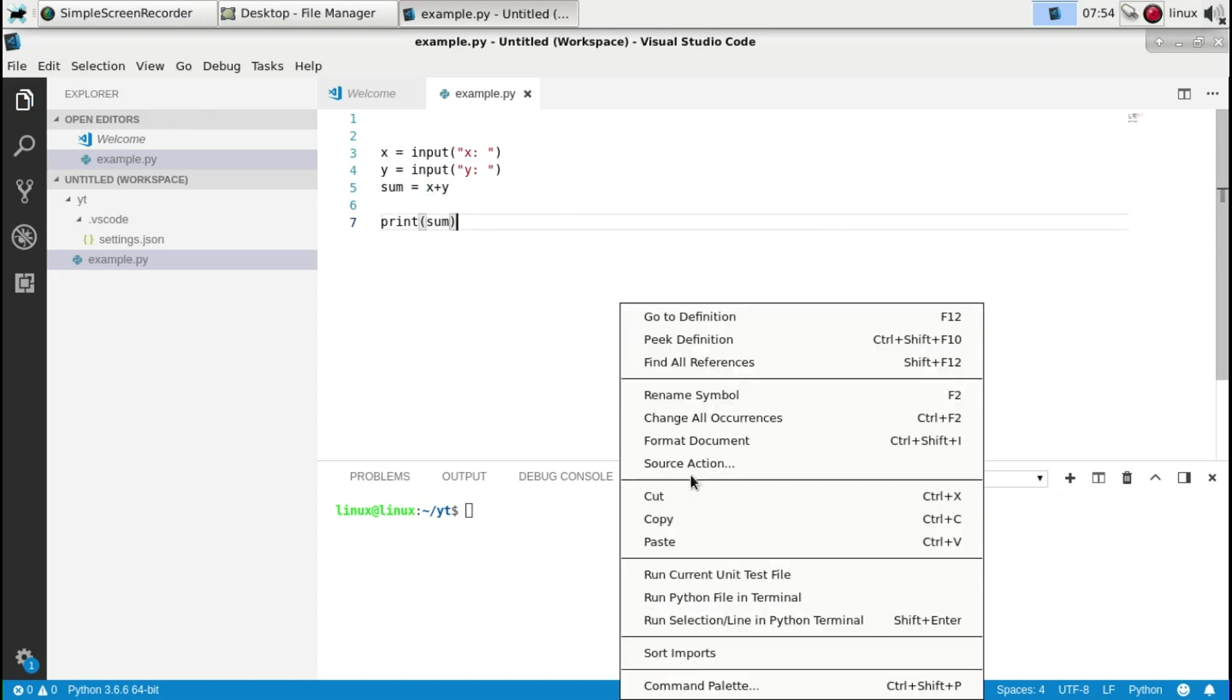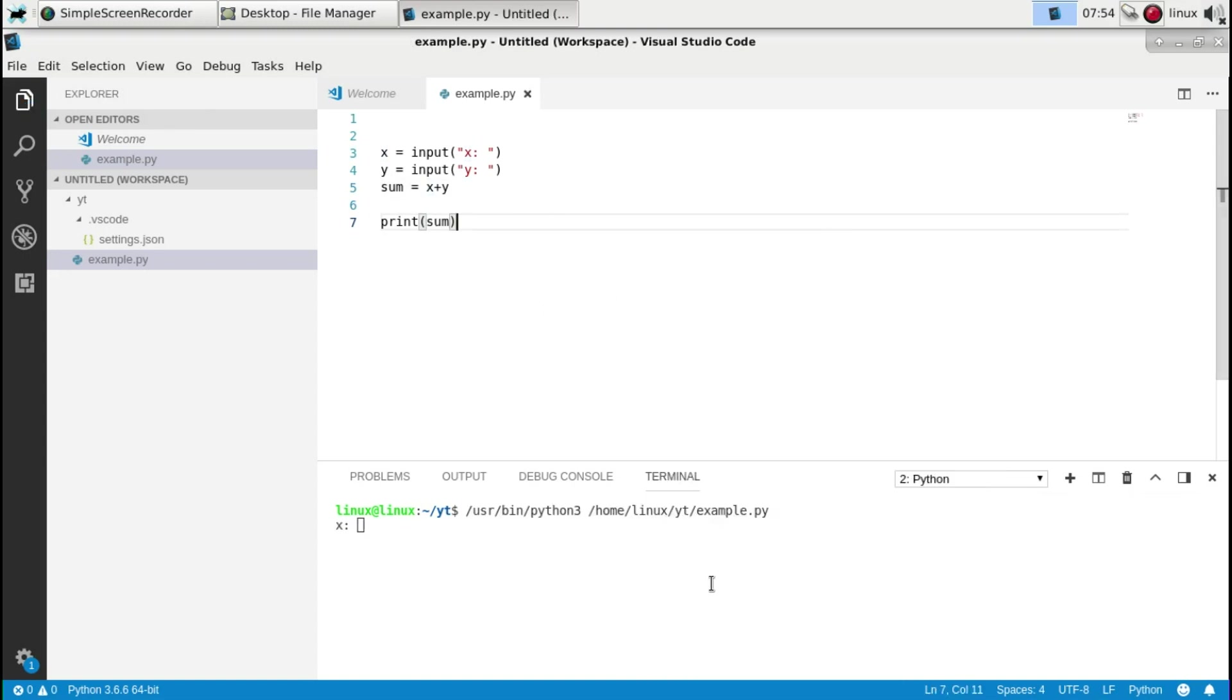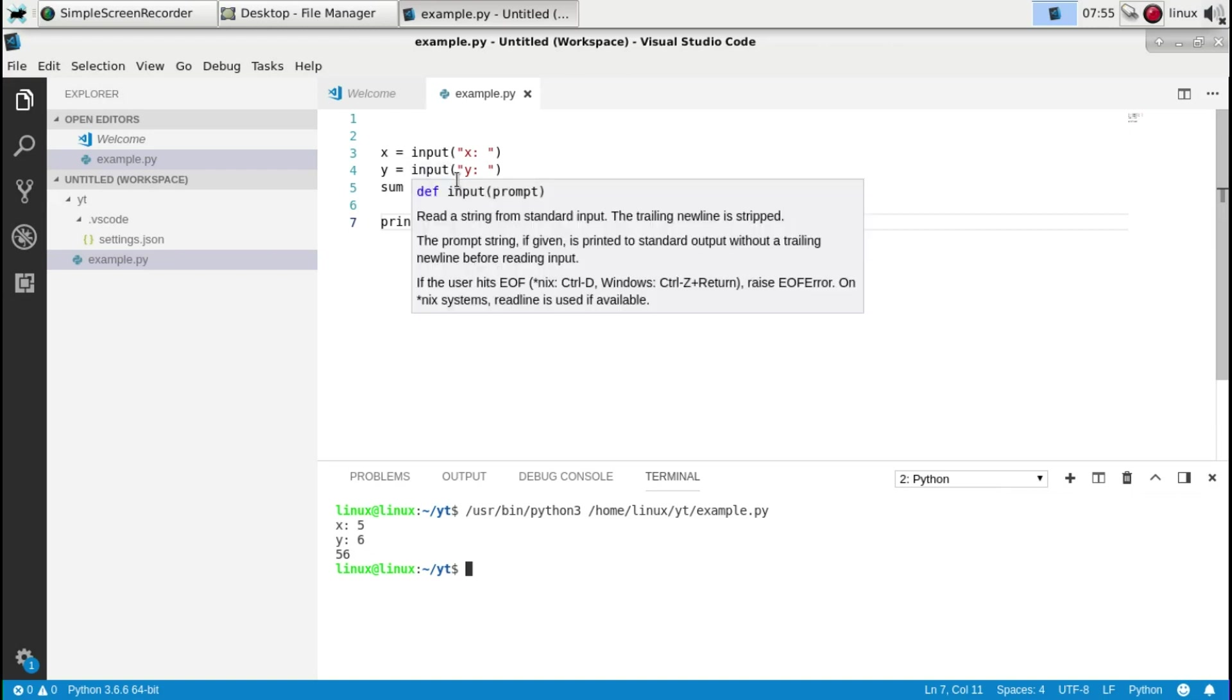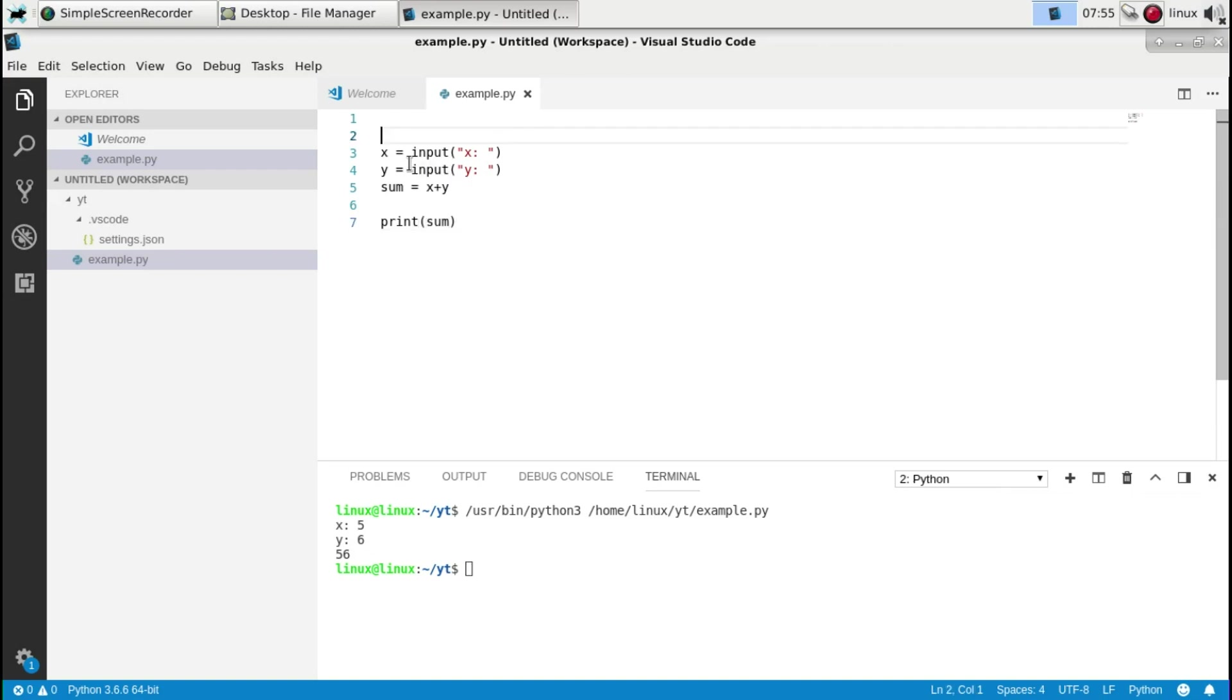you'll see it's 56 which is not right. And why is that, because Python reads it as text variables. So if you concatenate two text variables it just adds them together. What you actually want is to have numeric variables. So you'd have to convert text variables which is text input from the keyboard to numeric variables.